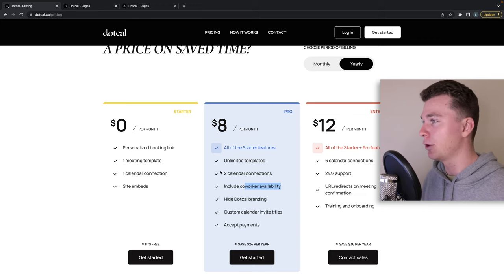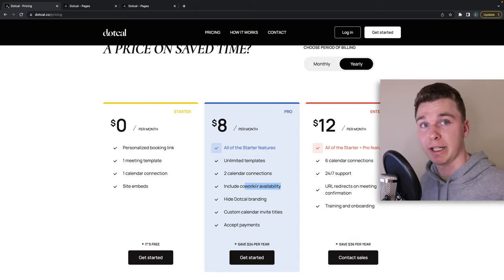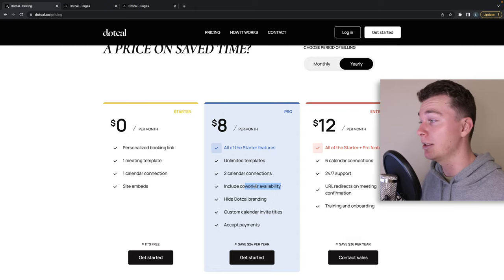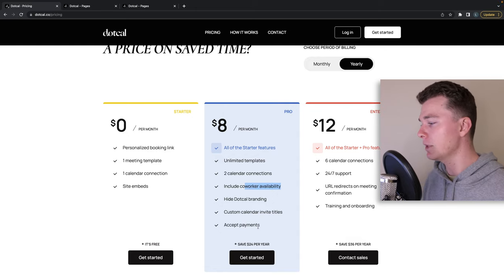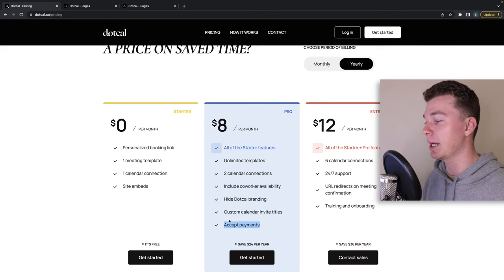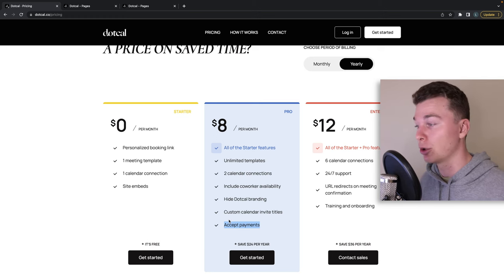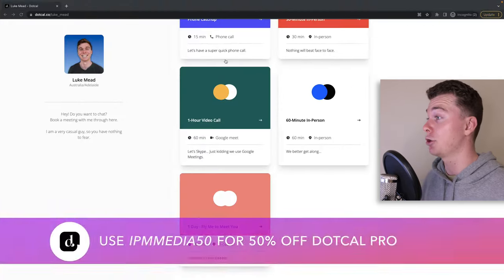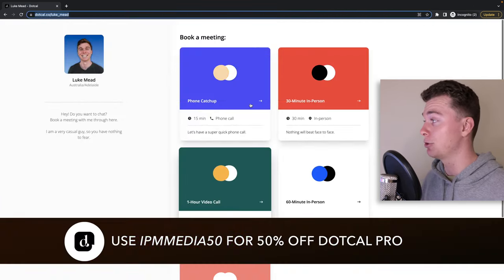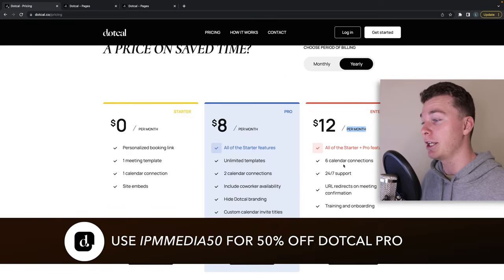And you can get rid of old dot cal branding even though I don't think dot cal branding is actually that ugly. It looks so nice and clean. And you can start to take payments through your schedule. You can take payments through your website as well which is really cool.